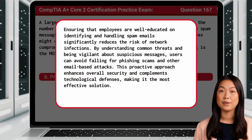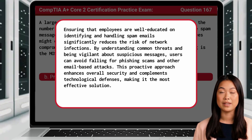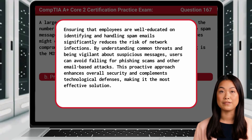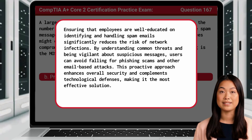Ensuring that employees are well-educated on identifying and handling spam emails significantly reduces the risk of network infections. By understanding common threats and being vigilant about suspicious messages, users can avoid falling for phishing scams and other email-based attacks. This proactive approach enhances overall security and complements technological defenses, making it the most effective solution.